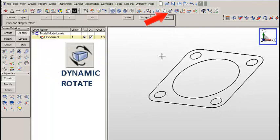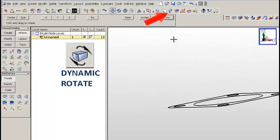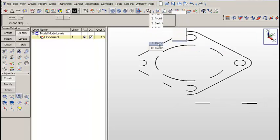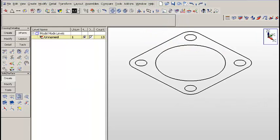If we rotate the profile, we'll notice that now all of the entities are coplanar. Let's switch to View 7.